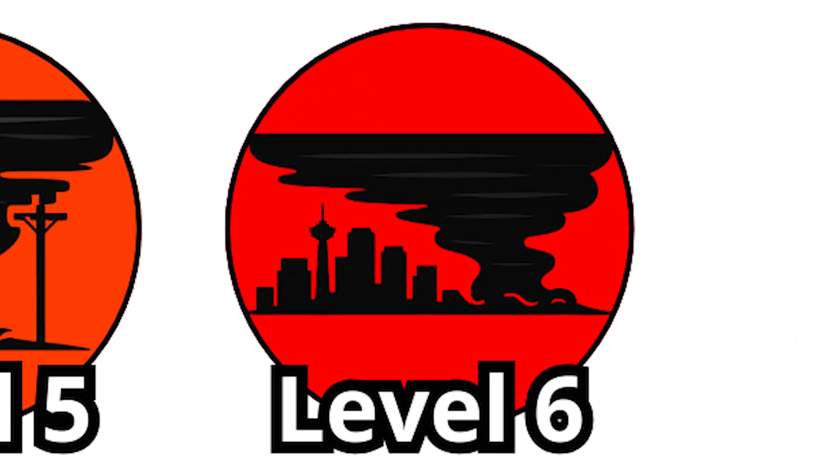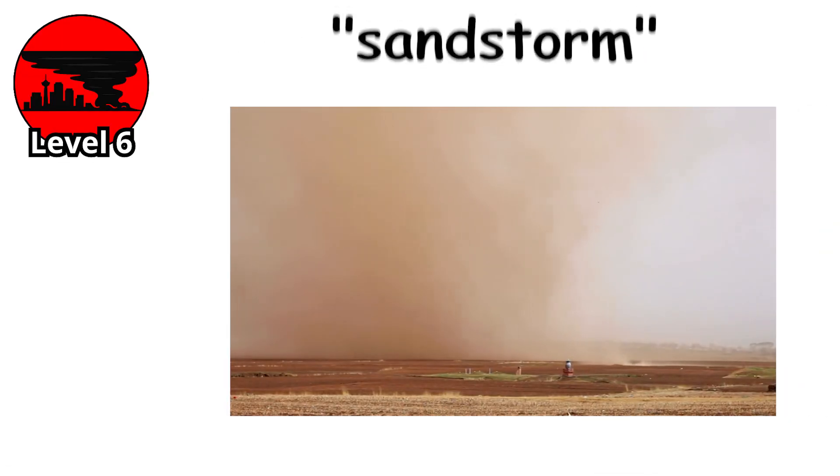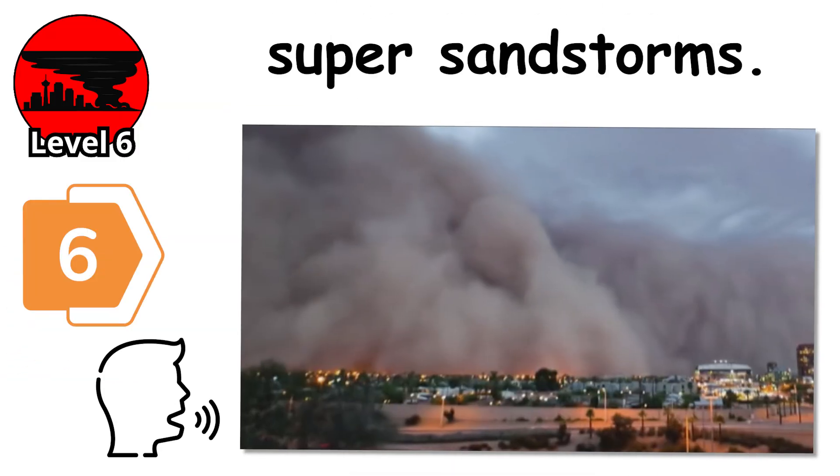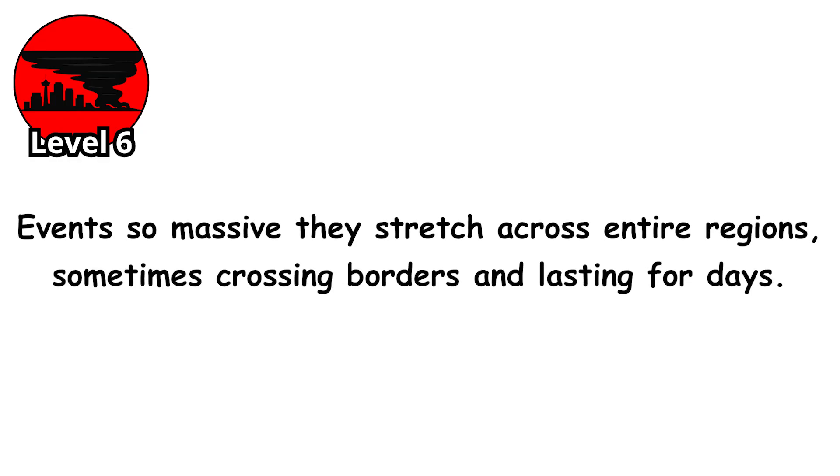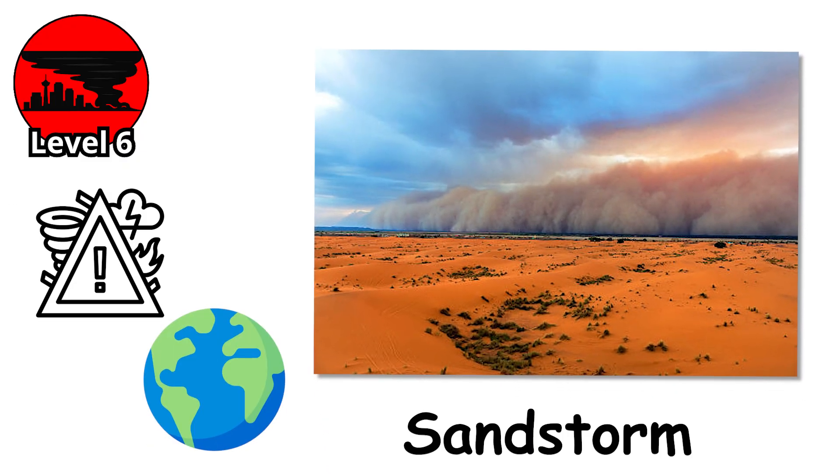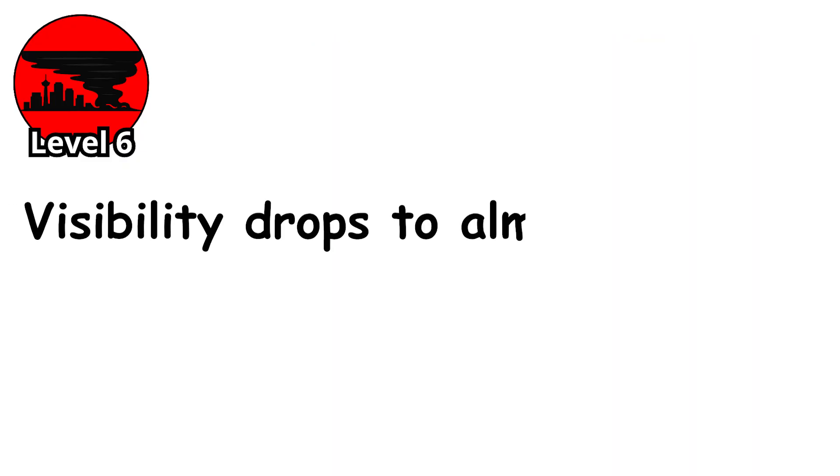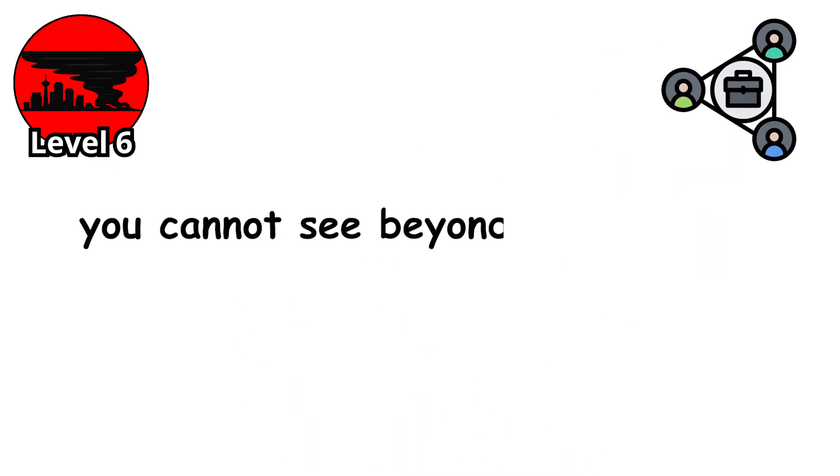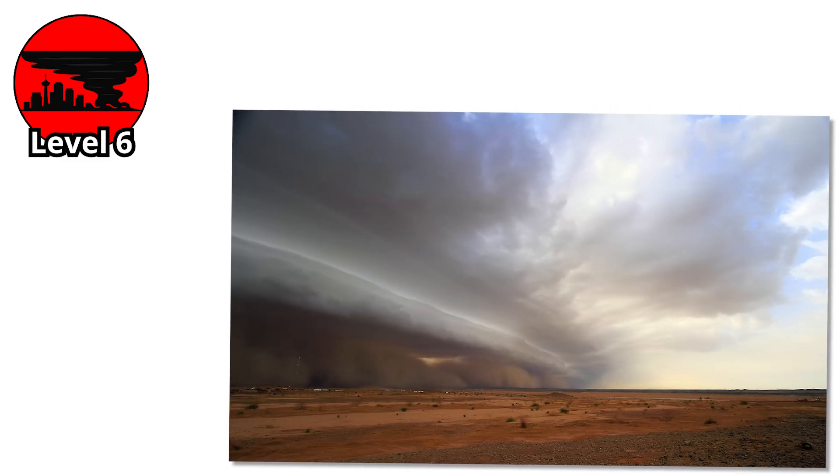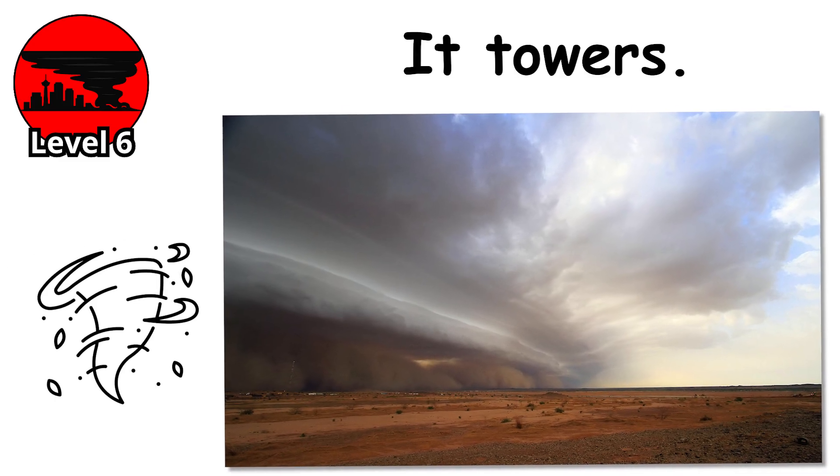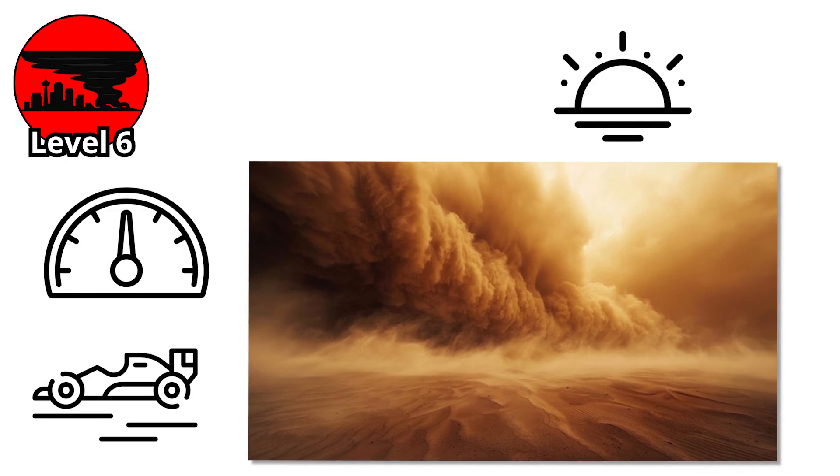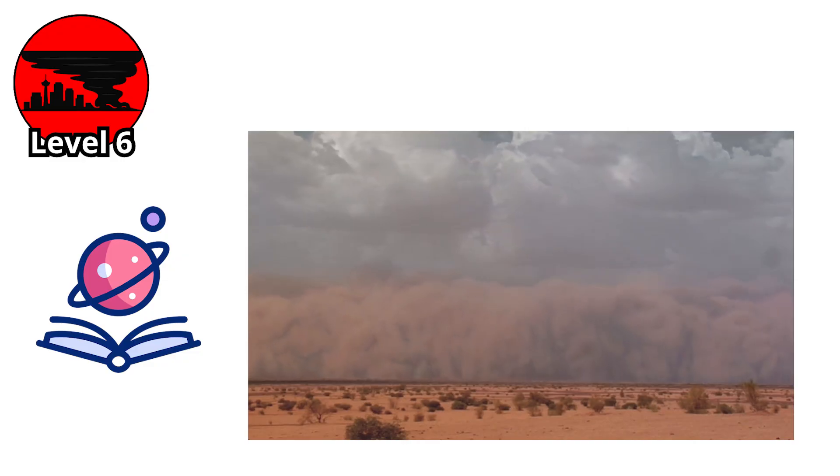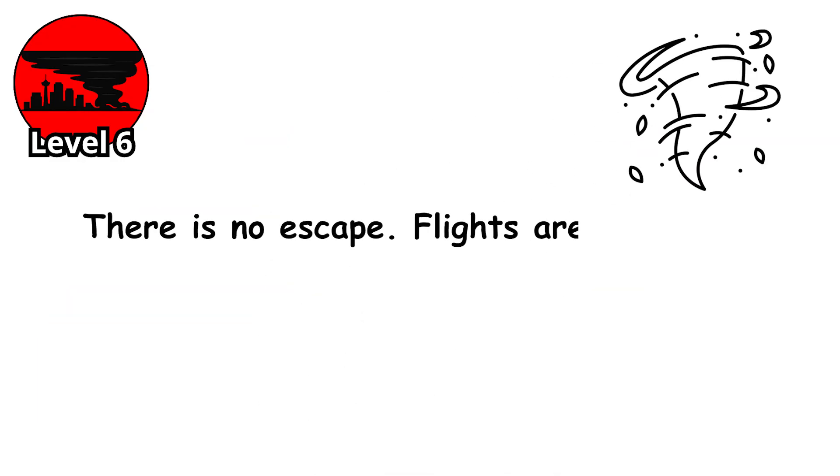Level 6. This is the final level. The point where the word sandstorm no longer feels big enough. At level 6, we're talking about super sandstorms. Events so massive they stretch across entire regions, sometimes crossing borders and lasting for days. This is the most extreme sandstorm Earth can produce. Visibility drops to almost nothing. In many cases, you can't see beyond 2 meters and sometimes not even your own hands. The storm doesn't just roll in. It towers. Giant walls of sand hundreds of meters high race across the horizon like an invading army. They look like something out of science fiction, but they're very real. And once they arrive, there's no escape.